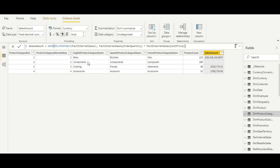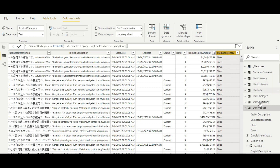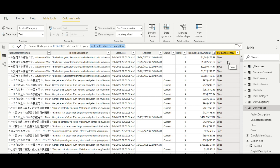Now let's look at examples of RELATED. I've switched to the dim product table, where I have a calculated column. Here, if I want to see the product categories for all products inside the dim product table, I use the RELATED function. When you write this function, you get access to all the one-side tables connected to the dim product table. I am fetching the English product category name corresponding to each product — this is how you fetch values from the one side to the many side using RELATED.